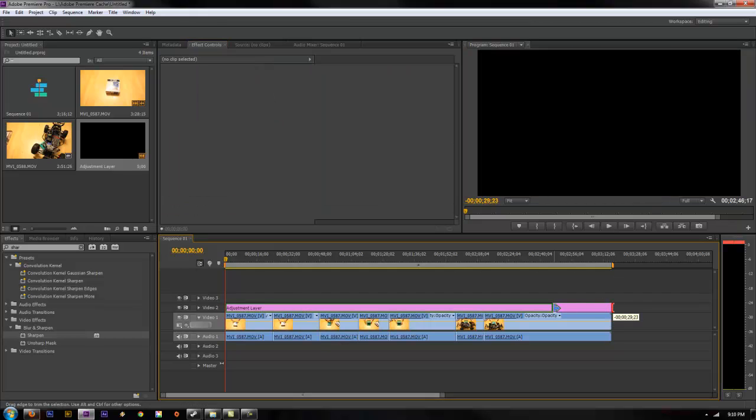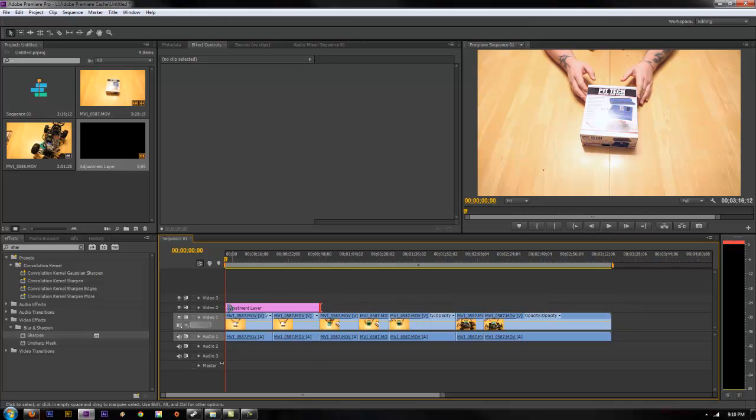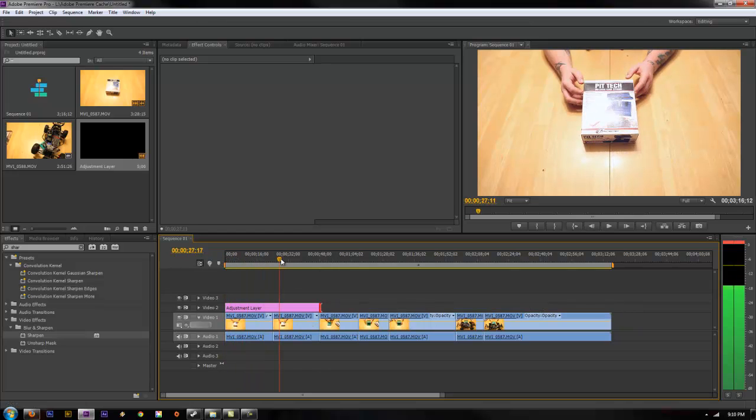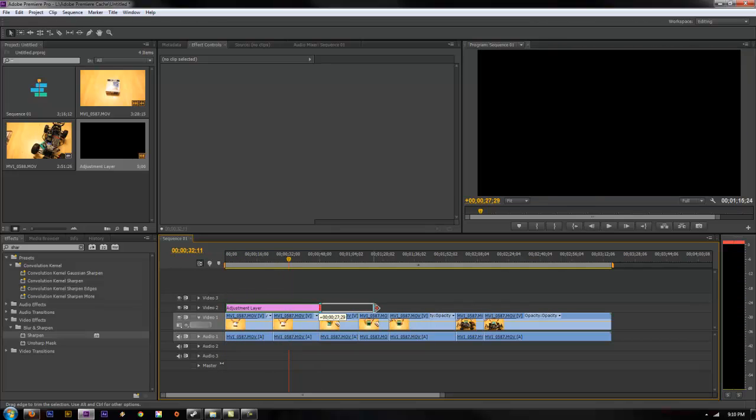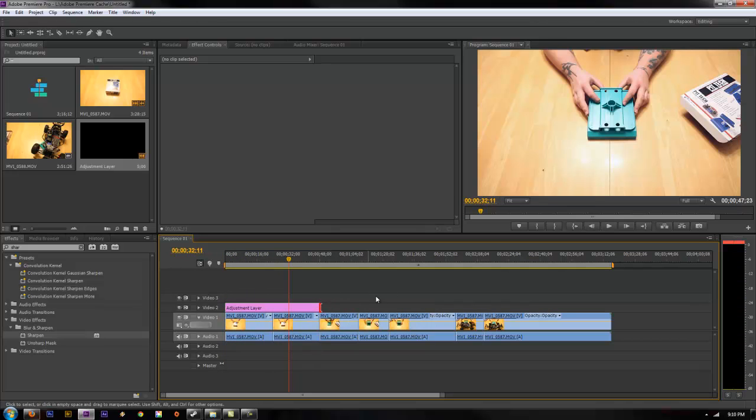You can do multiple adjustment layers or if you just wanted to go for a certain range of clips you can just adjust it like that, make new adjustment layers and tie them in and throw them on top.